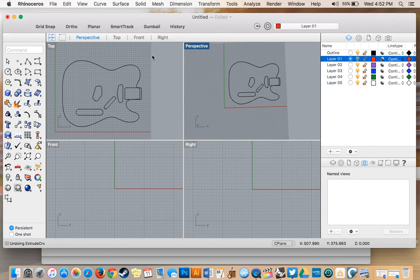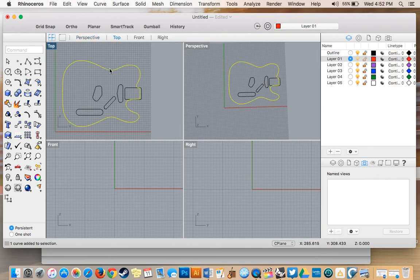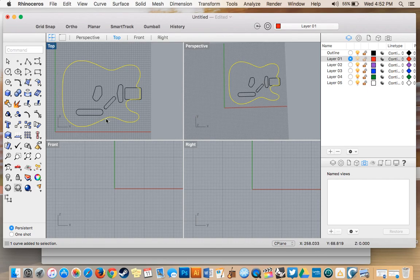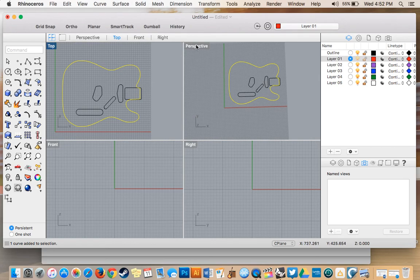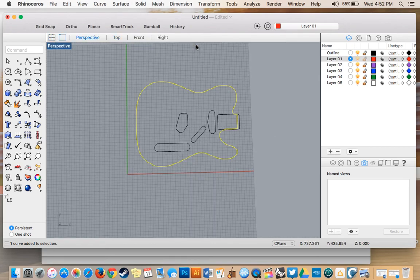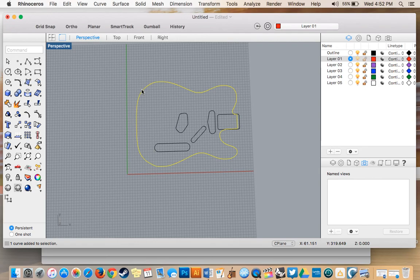So the first thing we want to do is select the body of the guitar. All you have to do is click on the curve and everything should go yellow just like that. So I'm going to go ahead and work in Perspective view by double clicking on that. And I'm going to just get right into extruding this curve.